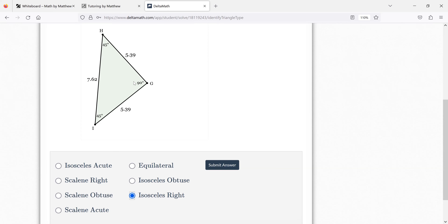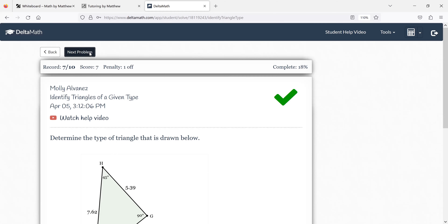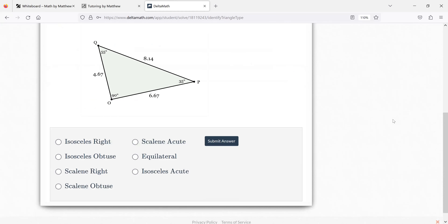If you just saw the 90, you would immediately go to right. It depends on what you're looking for — your eyes are drawn to certain things. This one is 90 degrees, so it's either isosceles right or scalene right. Two sides are the same or none are the same? Scalene right. Yeah, you got it.